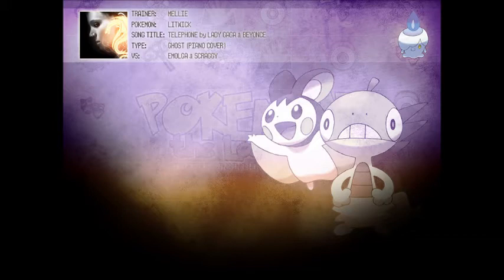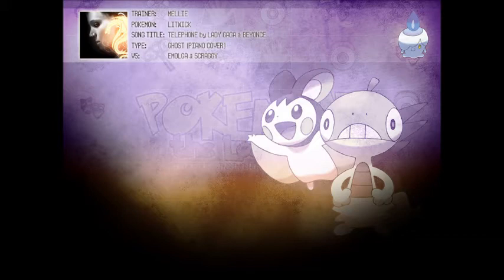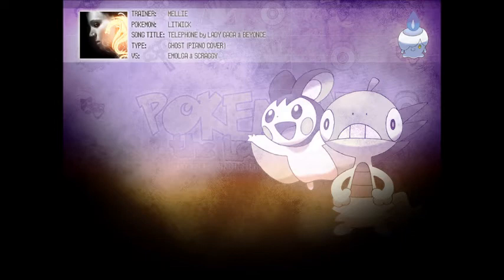Hello, hello, baby, you called, I can't hear a thing. I have got no service in the club, you say, say. What, what, what did you say? Oh, you're breaking up on me. Sorry I cannot hear you, I'm kinda busy. Kinda busy. Sorry I cannot hear you, I'm kinda busy.